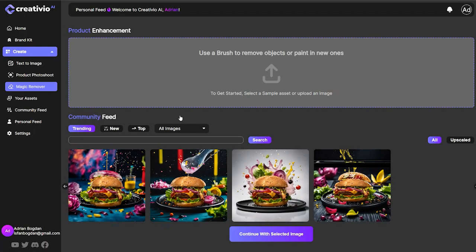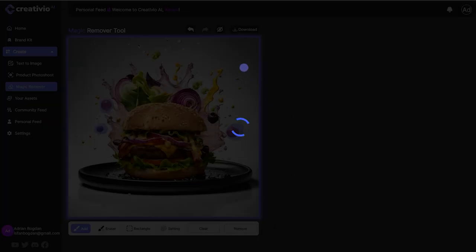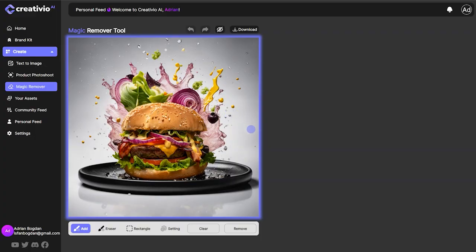Let's move to magic remover, which does exactly what I described. Let's select this image we generated — let's say we don't want to see this red-looking stuff, which looks like tomatoes. I can go ahead, select them, and just hit remove. In just a couple of seconds, I'm able to fix parts of the image I didn't like. I got rid of the weird-looking tomatoes flying out of my burger — you can see the before and after, and boom, it's gone. That's what you can do with the magic remover.